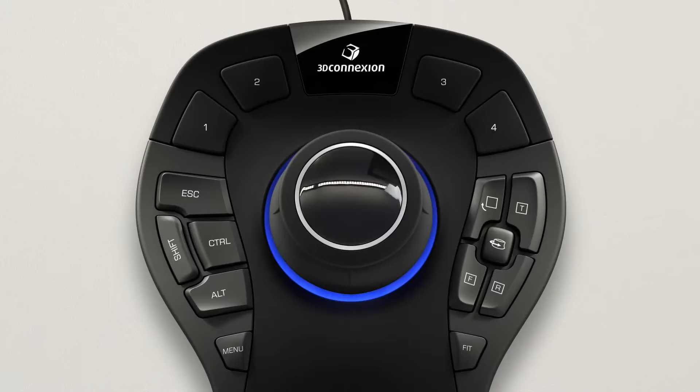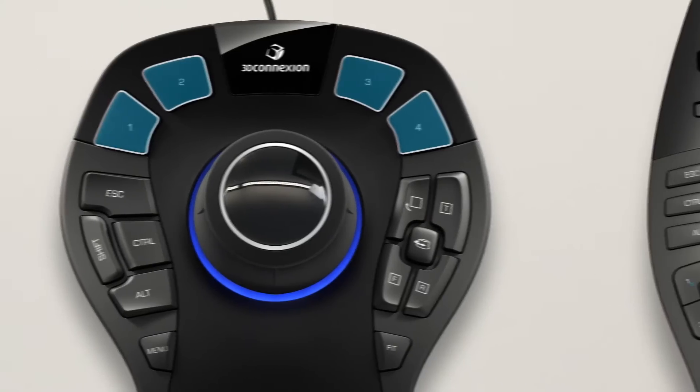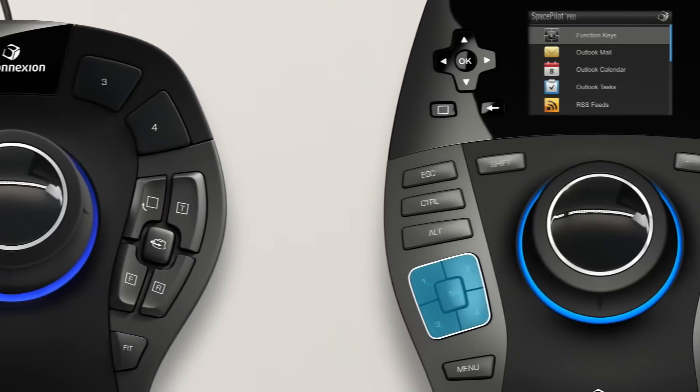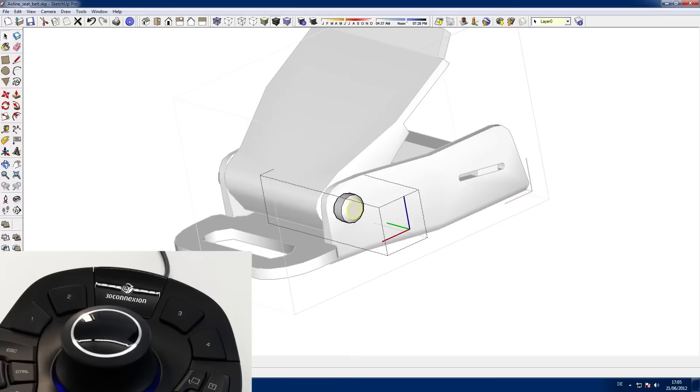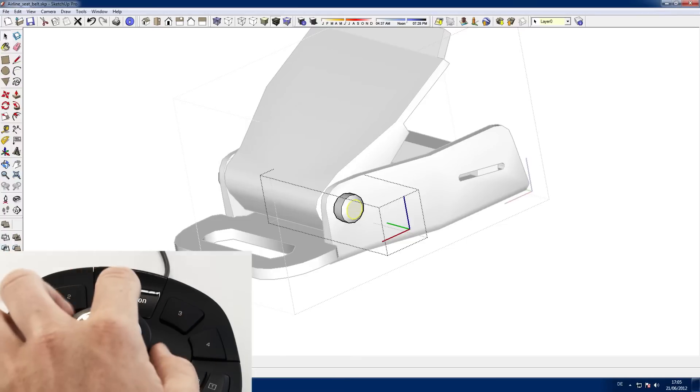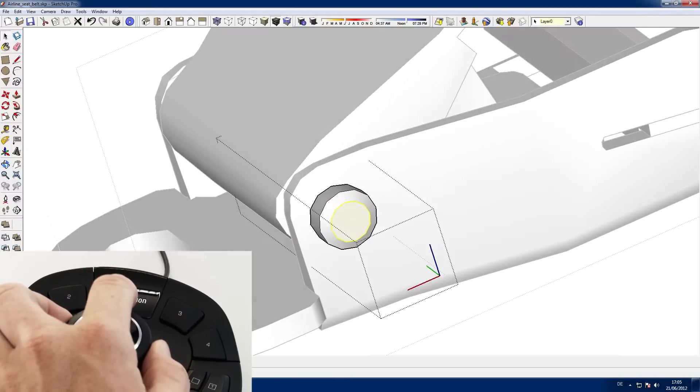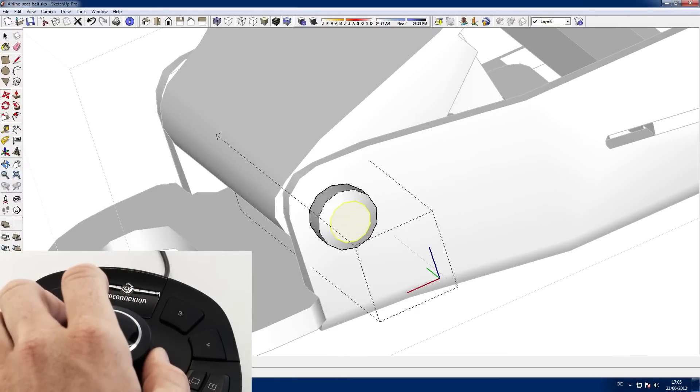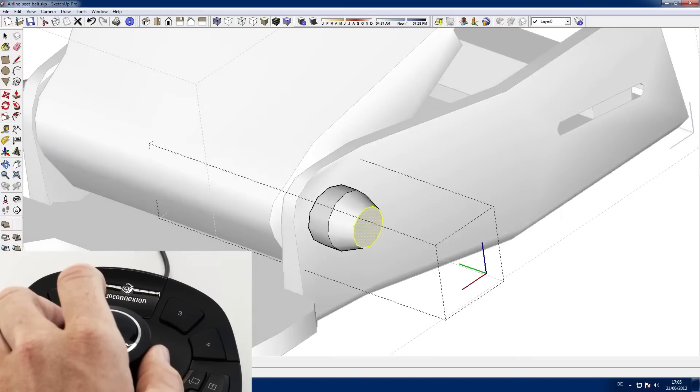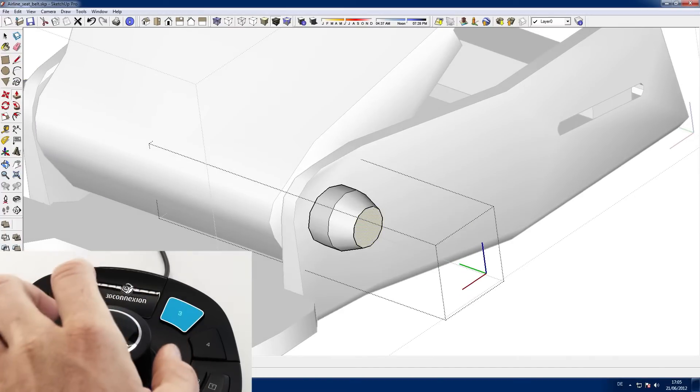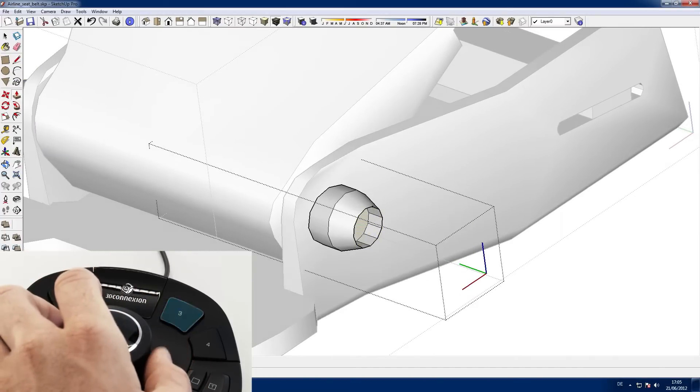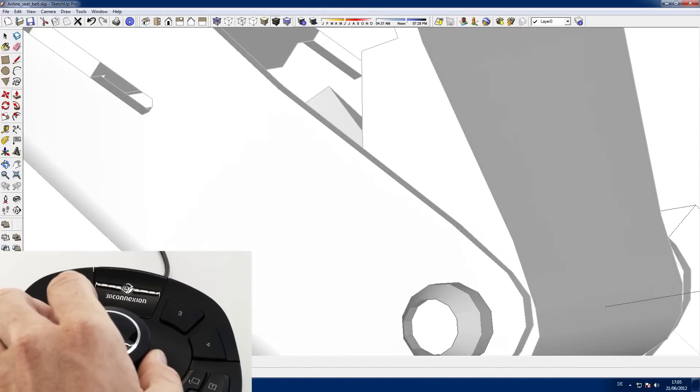You'll find four intelligent function keys on Space Mouse Pro and ten on Space Pilot Pro. It's easy to map your most frequently used application commands to the 3D mouse function keys, reducing the need to move your hand to access keyboard shortcuts and freeing your regular mouse from clicking on menu items.